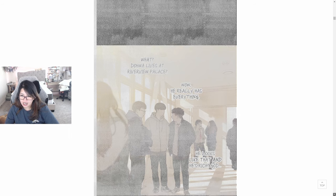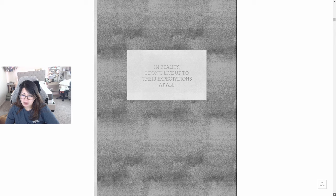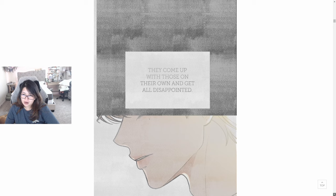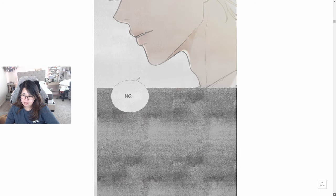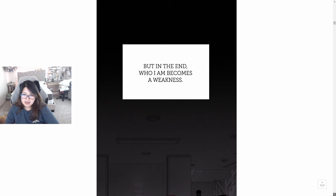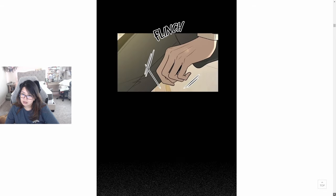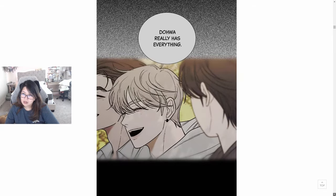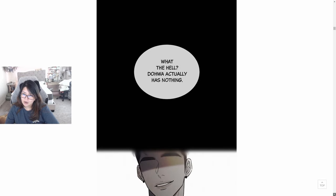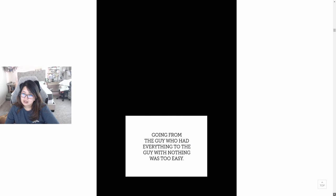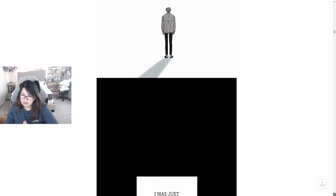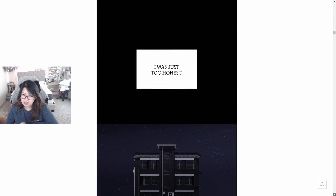God. In reality, I don't live up to their expectations at all. They come up with those on their own and get all disappointed. But in the end, who I am becomes a weakness. Doa really has everything. What the hell? Doa actually has nothing. Growing from the guy who had everything to the guy with nothing was too easy. I was just too honest.